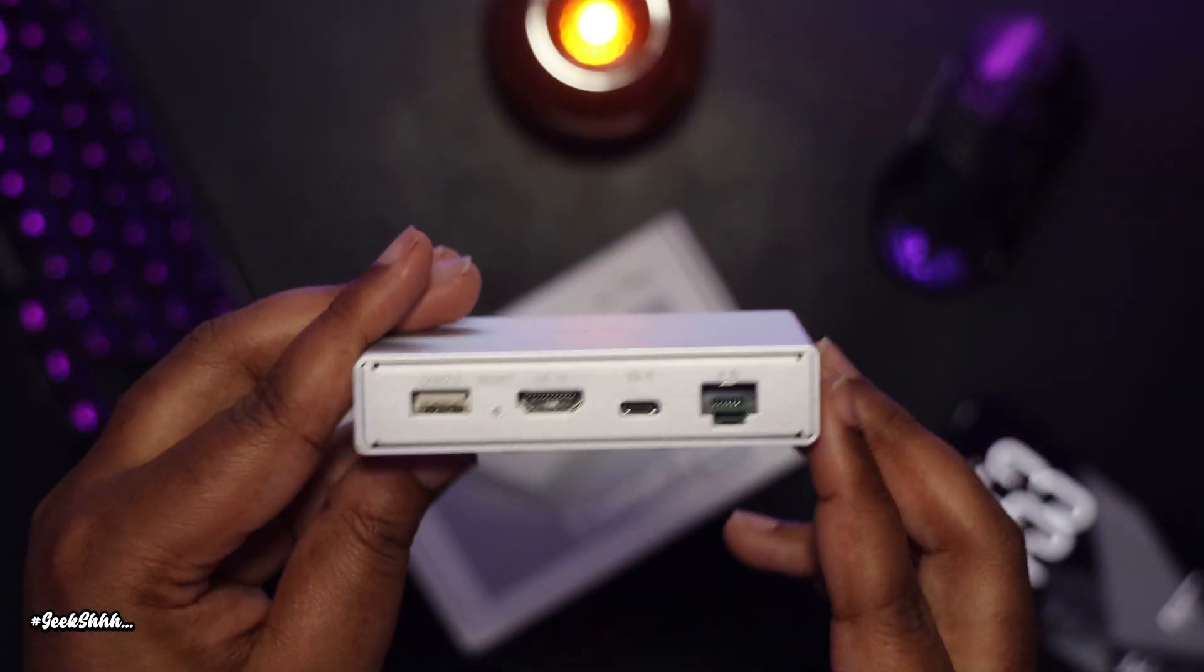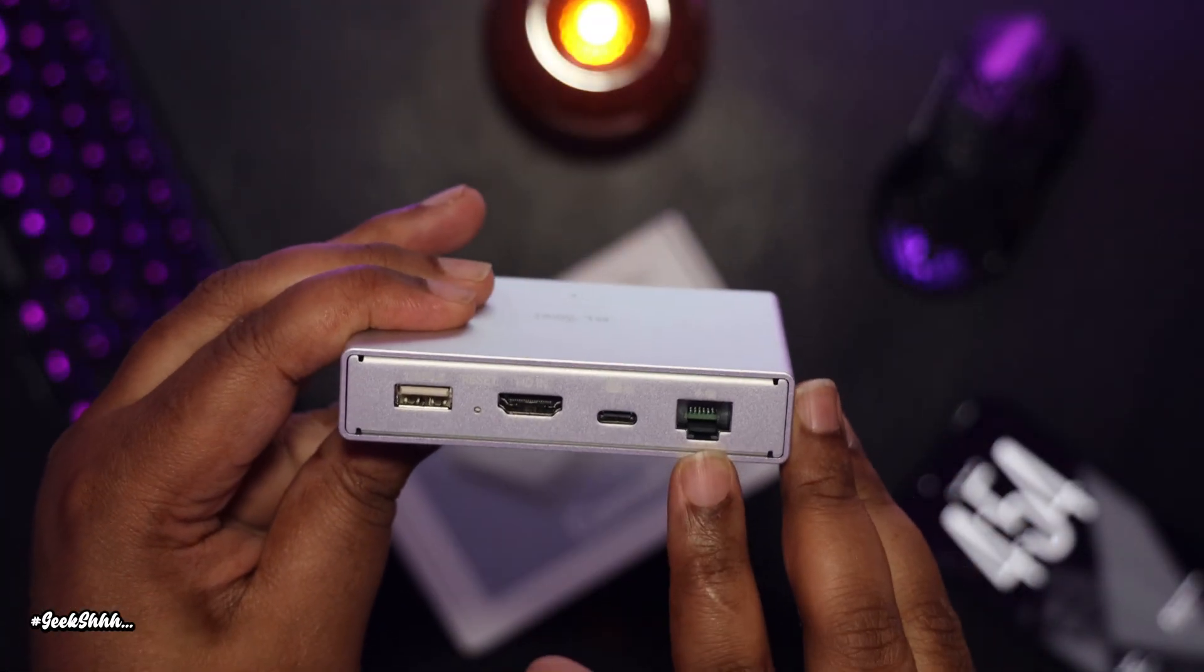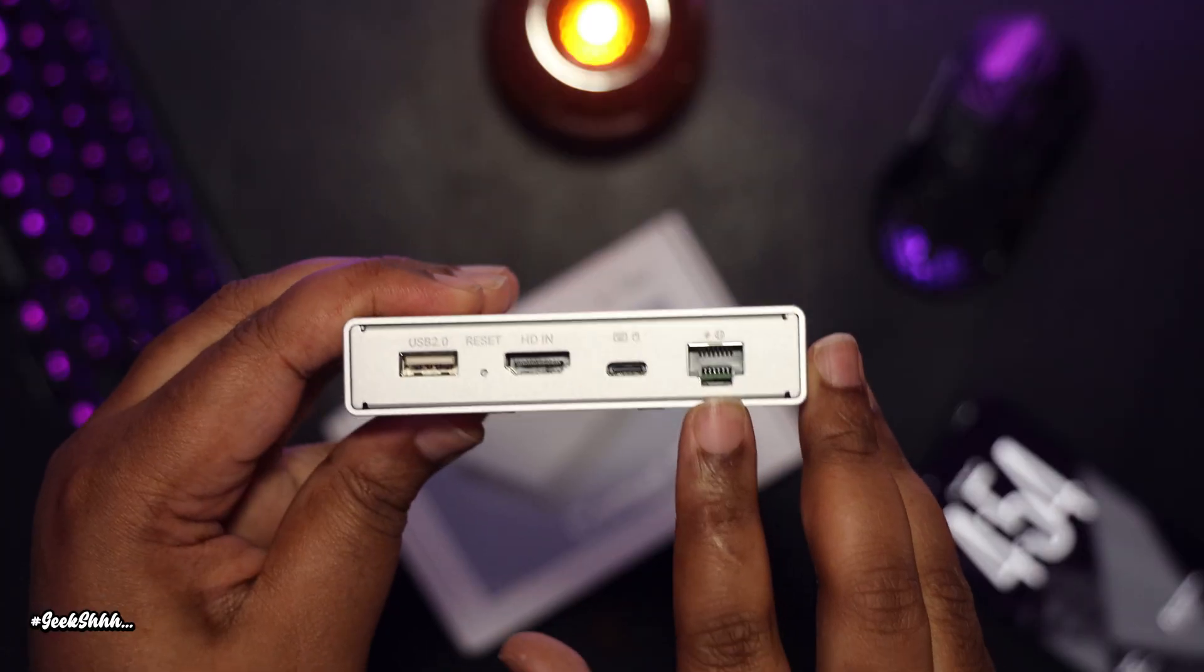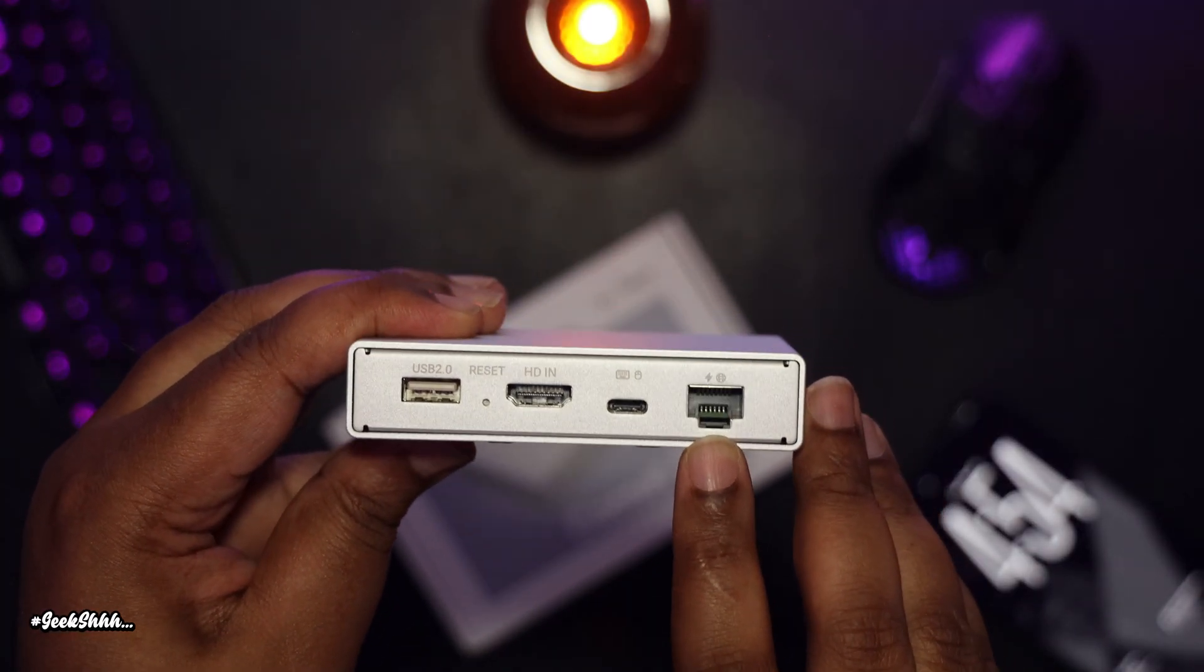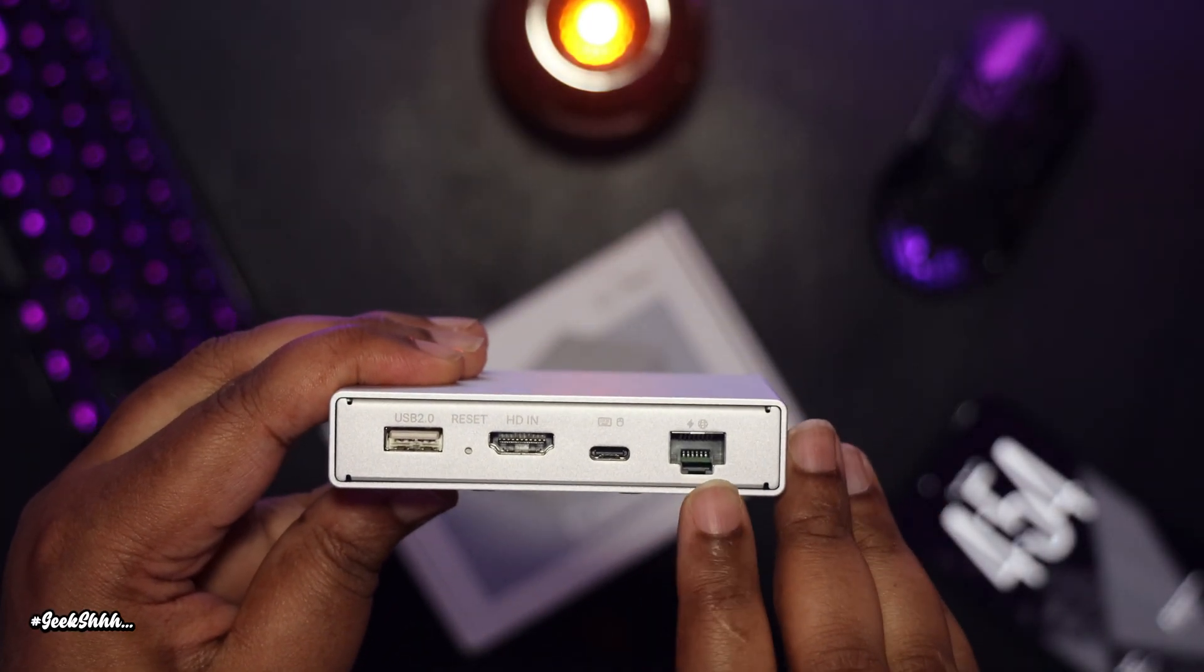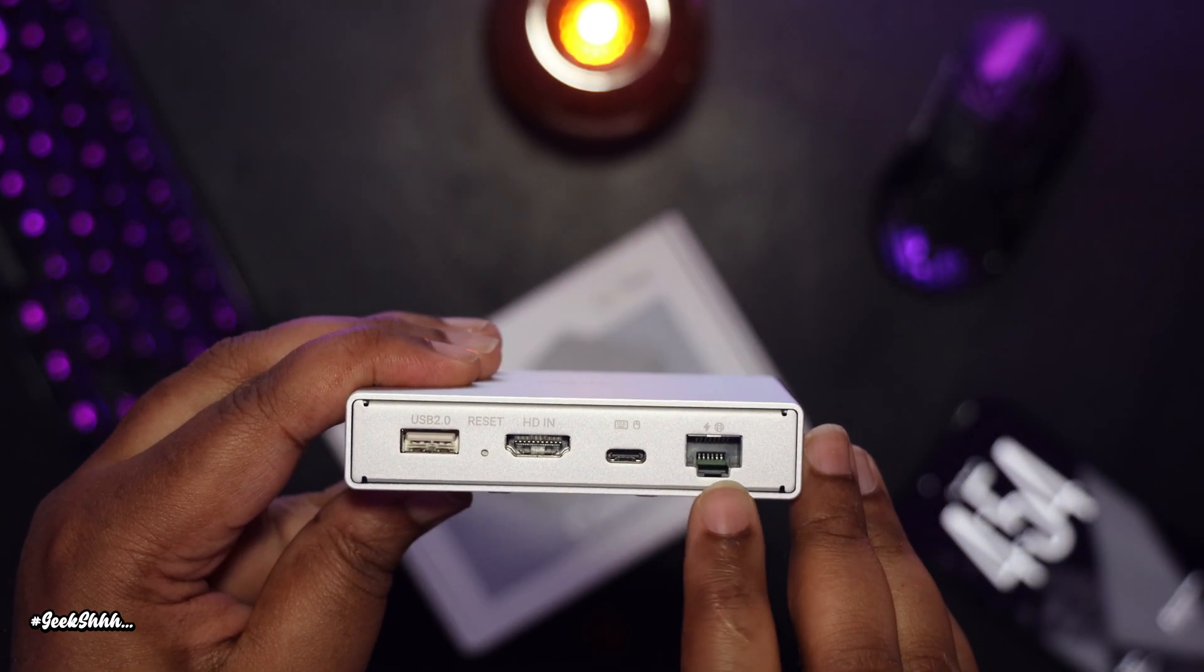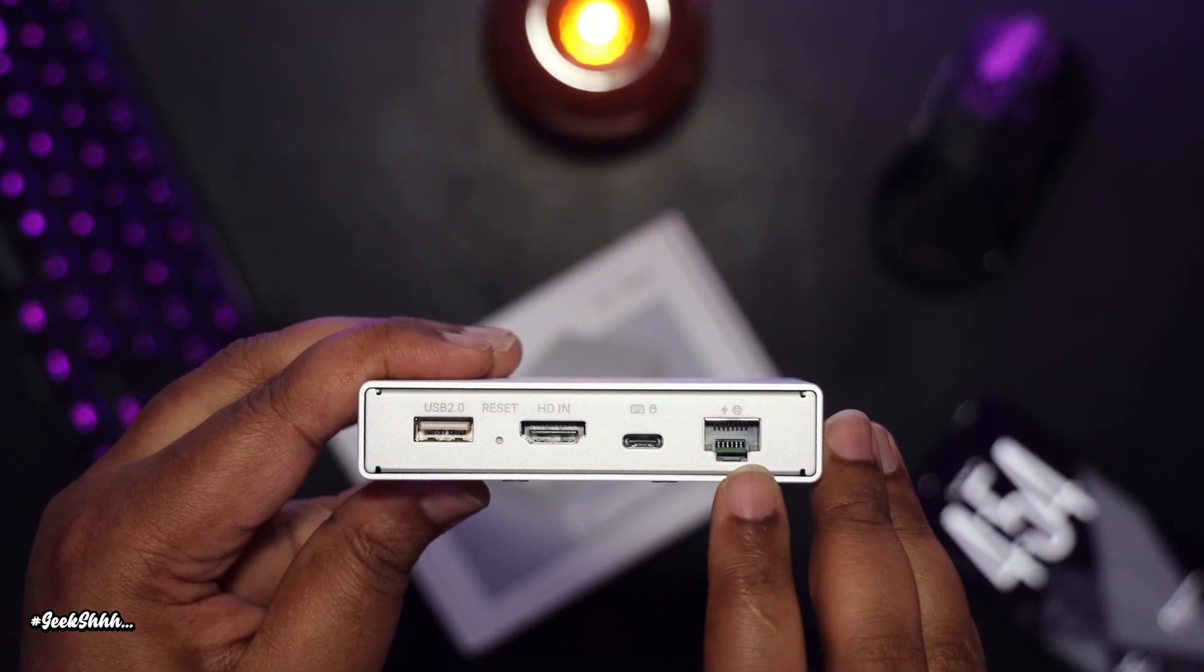So in terms of functionality, you have a PoE port, which stands for power over Ethernet. So if you have a PoE switch, you can use an Ethernet cable to power this device instead of having to use a USB-C cable with a power brick.